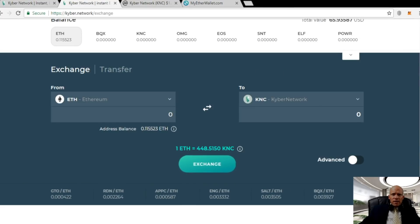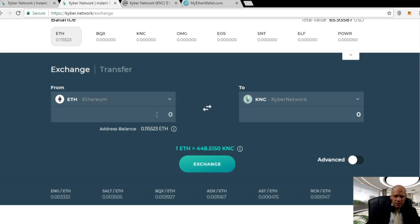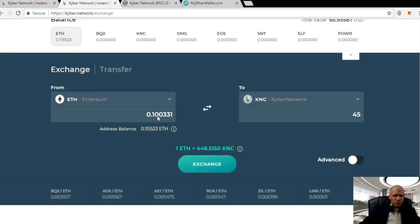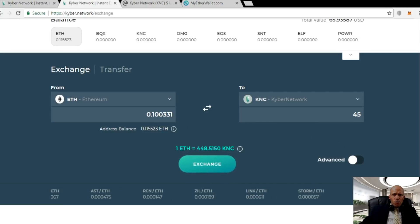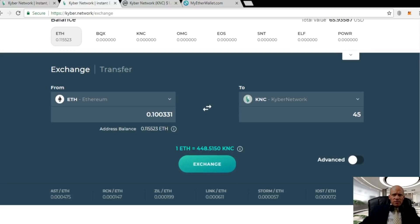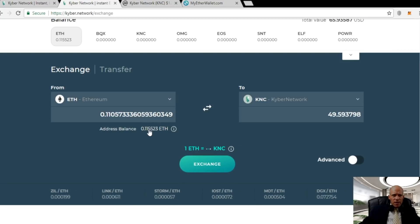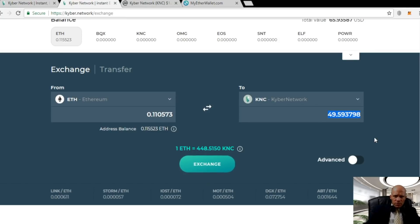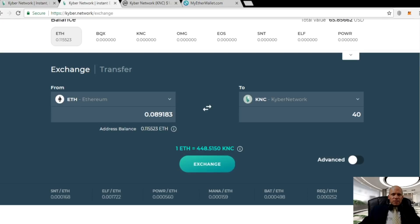Now you can either enter how much Ether you want to sell or how much KNC you want to buy, and the counter amount will be calculated automatically based on the default rate. For example, you can enter 0.1 Ether or set it to 45 KNC and you'll see the amount gets automatically adjusted. The minimum amount you can trade is 0.001 Ether. If you click on the amount next to the address balance it will use the entire balance. In this case we will just buy 40 KNC. All that is left is to click the Exchange button and your order will be submitted.